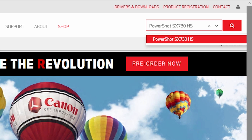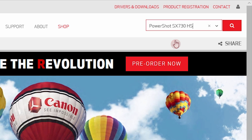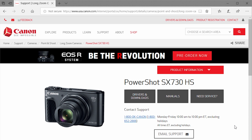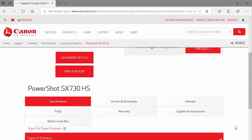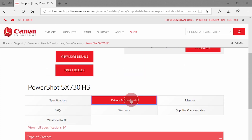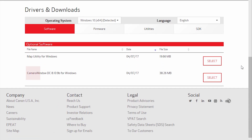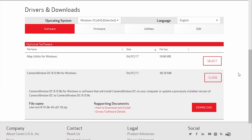Select your camera from the search results, then click the magnifying glass icon. In the search results, click the name of your PowerShot camera. Scroll down and then click Drivers and Downloads. Scroll down again and look for the Camera Window DC software package in the optional software list. Click Select and then click Download.